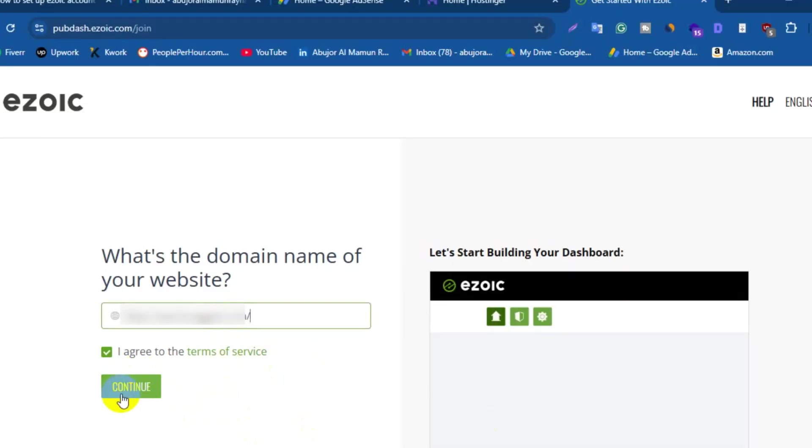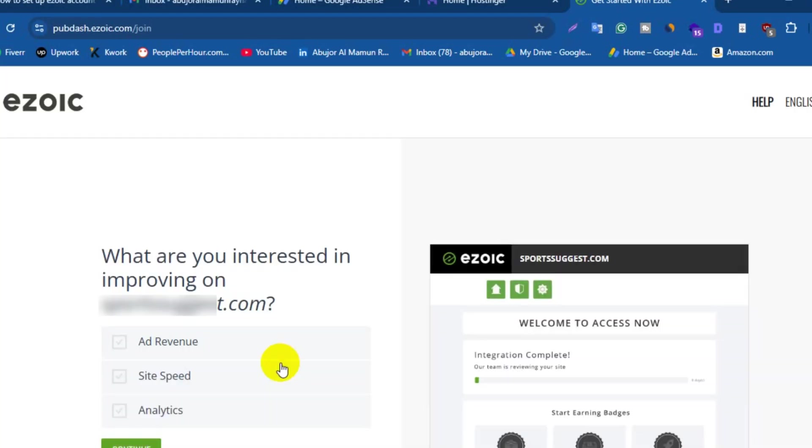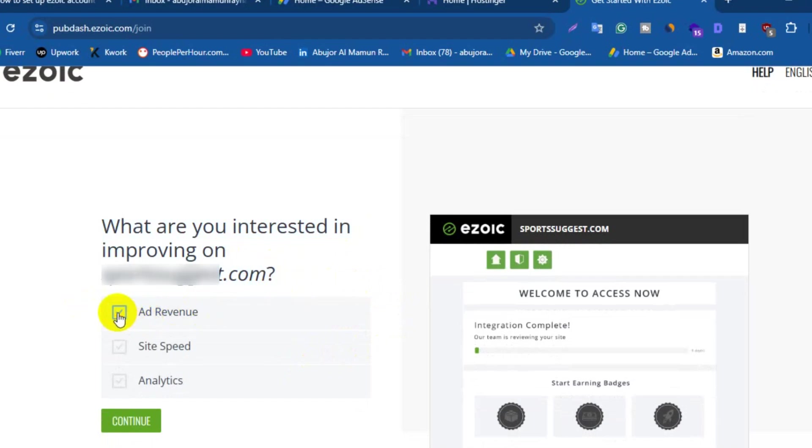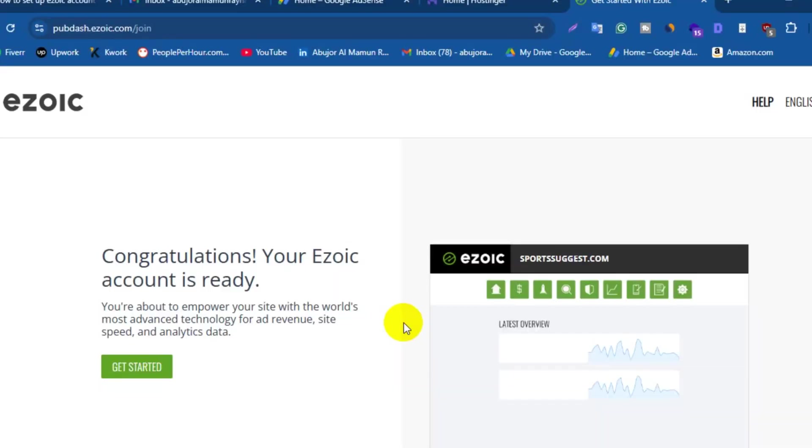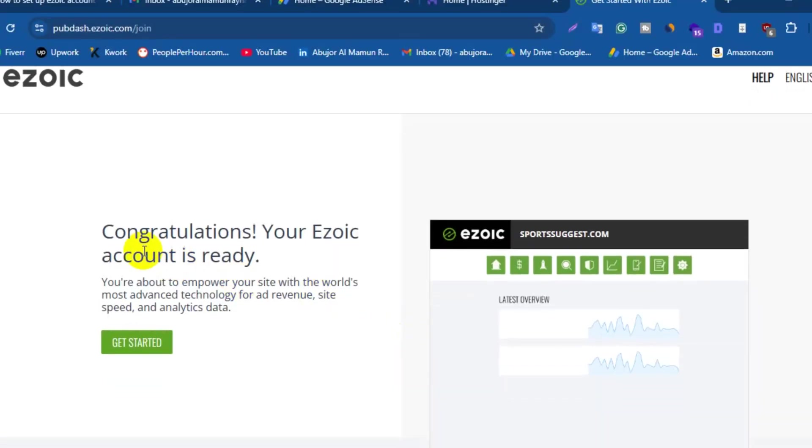Then again click on Continue. Now Ezoic will ask your interest to improve your site. They will give you three options like ad revenue, site speed, and analytics. You need to select all of them and then click on Continue. Here Ezoic will congratulate you for creating this account.